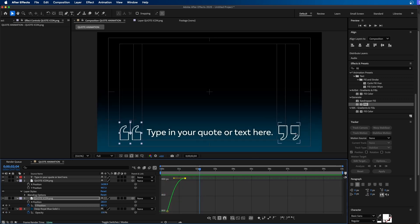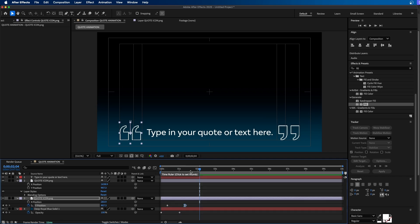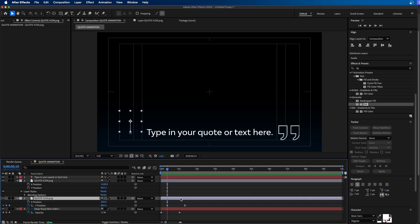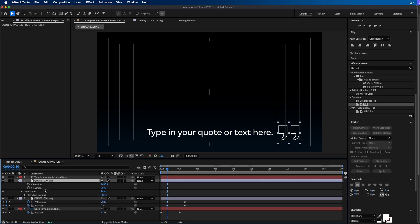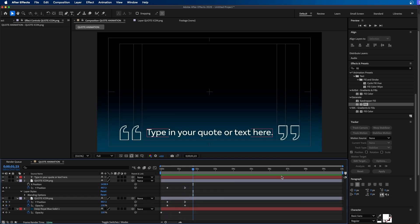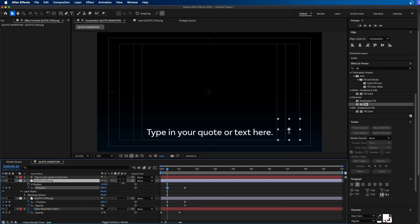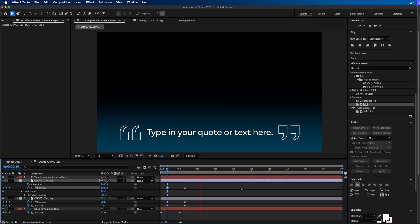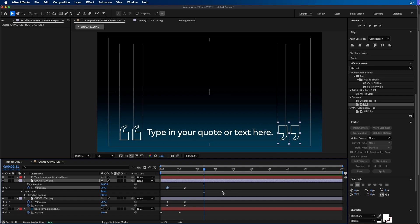Once you have that one animated, the next step is to do the same for the other quote marker. To save time, turn off the Graph Editor and go back to the first keyframe. Click on the layer and press U to display all keyframes. Marquee select those keyframes, hit Command+C to copy, click on the other quote graphic, and hit Command+V to paste the animation. If you want the second marker to come up from the bottom instead of the top, click on the layer, go to the first keyframe, and change it to come from the bottom. Now when we play back, we have some nice opposition happening in the animation.